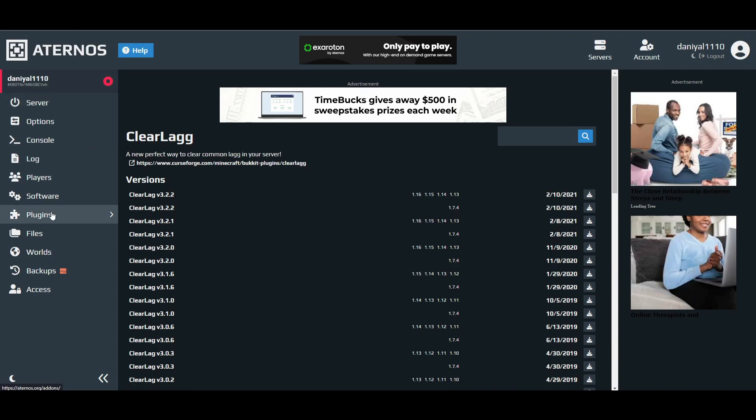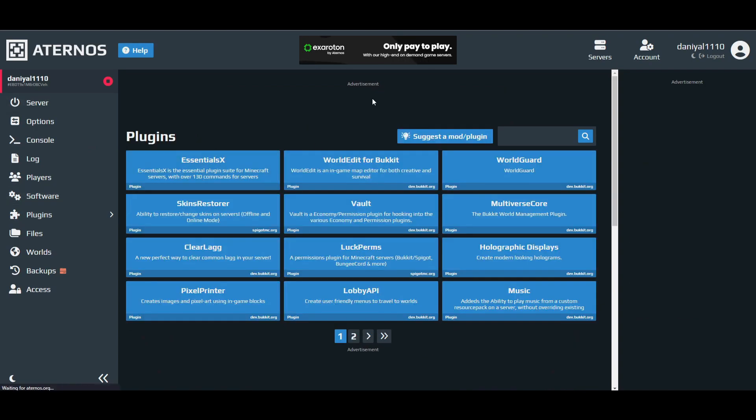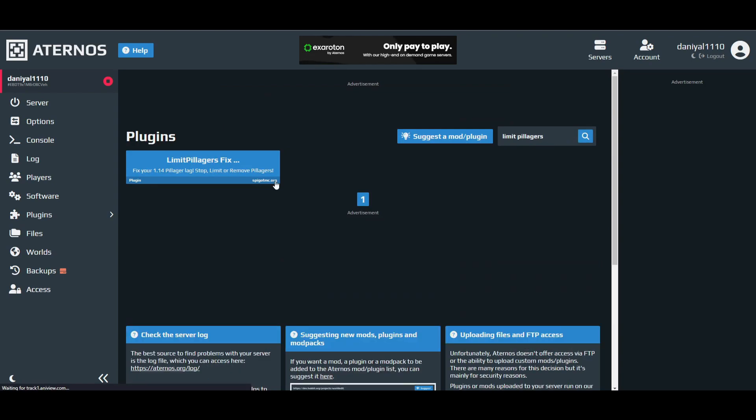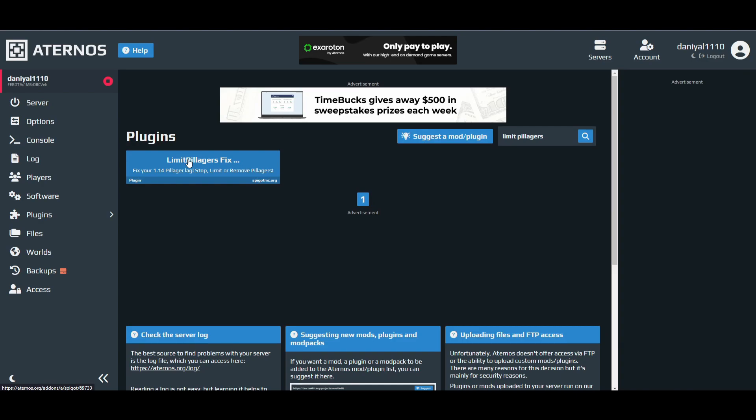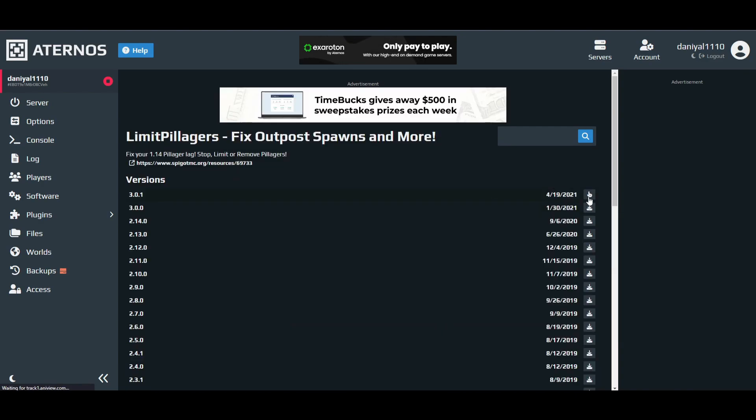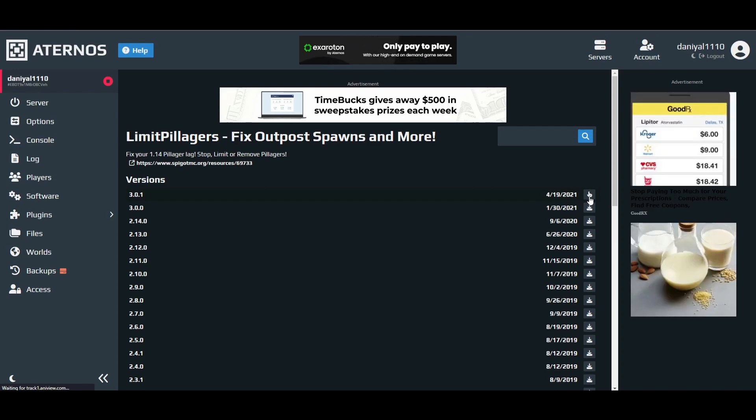After that, there is Limit Pillagers. This is the one that will help you with any pillager lag. You know when there's so many pillagers around you kind of lag, and during raids it will prevent you from lagging. Download the latest one as you can see.